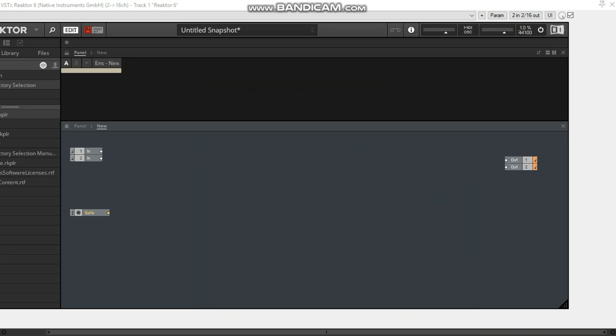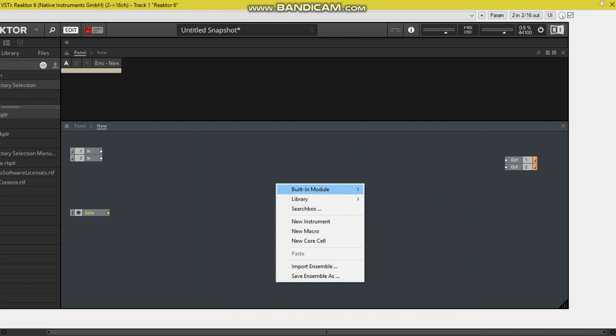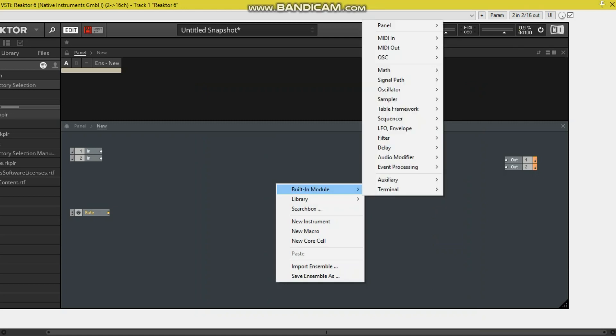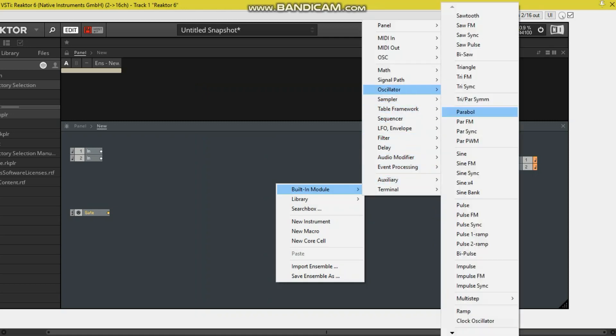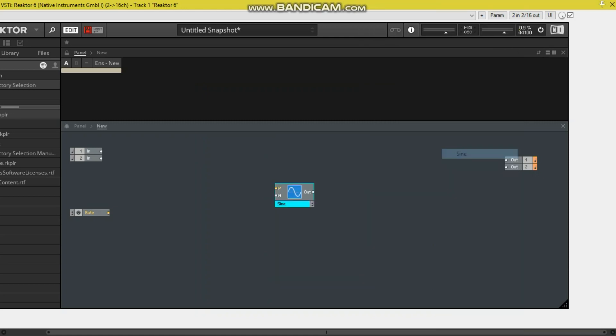Hey, this is Tom from Audio Ordeal and I'm going to show you how to make a kick drum synthesizer. So it's really quite easy. Let's get an oscillator, we'll stick with the sine, route it to the outputs.